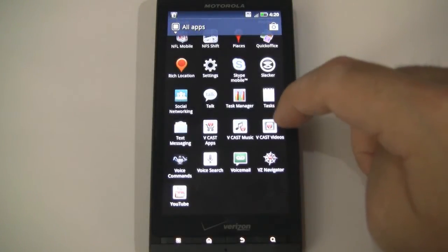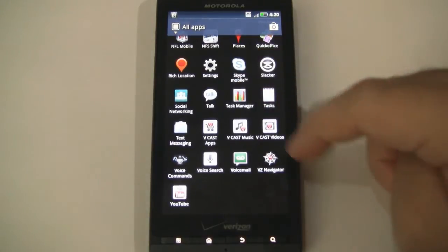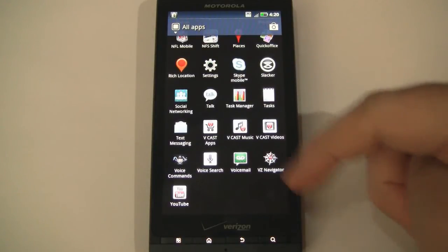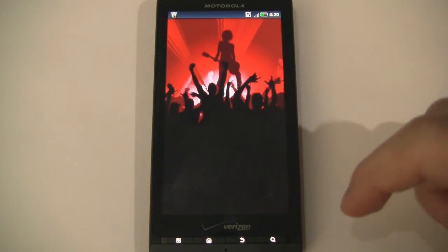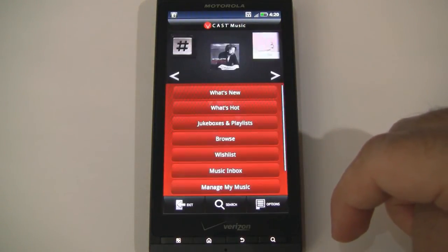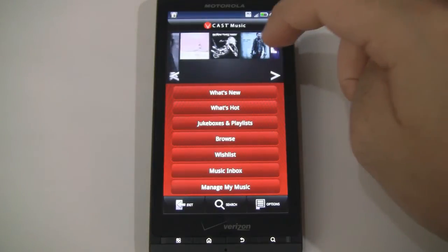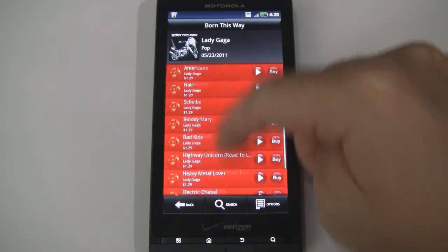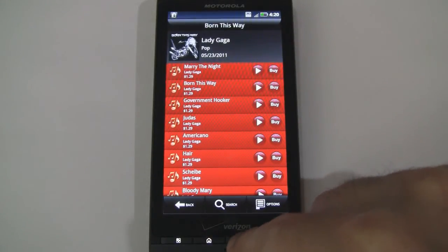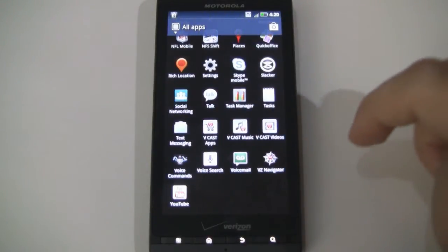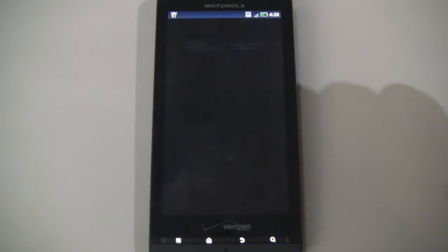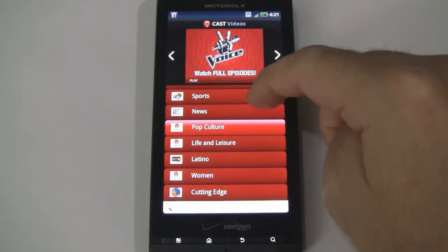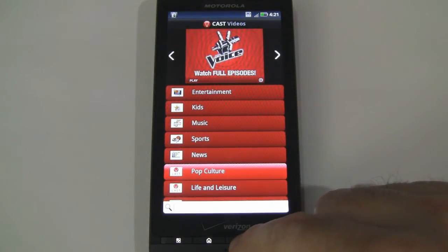Jump back out. Tasks. Text messaging. Vcast Apps. Vcast Music — for downloading music. Let's go ahead and jump into there and see what that looks like. So you can sample songs and buy them if you decide that you like them — looks like that was Lady Gaga. Vcast Videos — same thing with videos. Looks like you can watch TV shows and live sports on here.